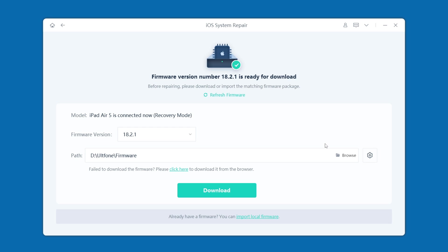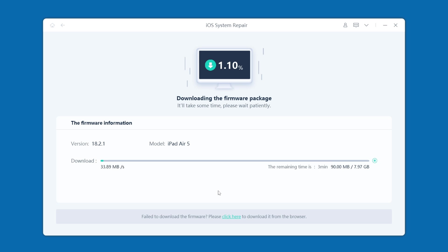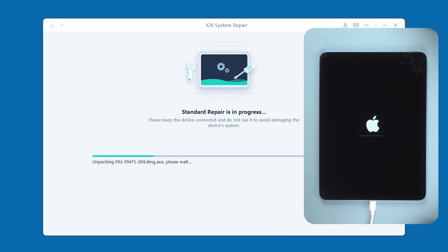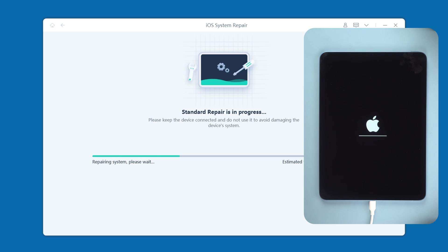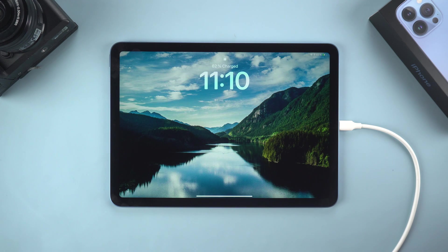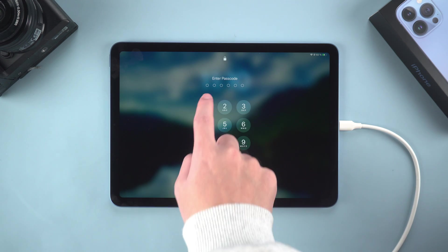Follow the software prompts to download the corresponding firmware so that the software can help you repair system problems. Wait patiently for a while. After the firmware is downloaded, click Start Standard Repair. UltFone will start to help you repair deeper system problems. Wait for the repair to be completed. Your iPad has been successfully upgraded. You can enjoy the new features of iOS 18.